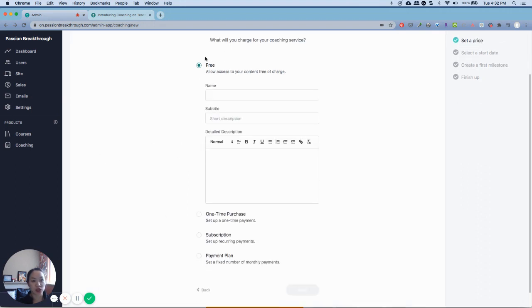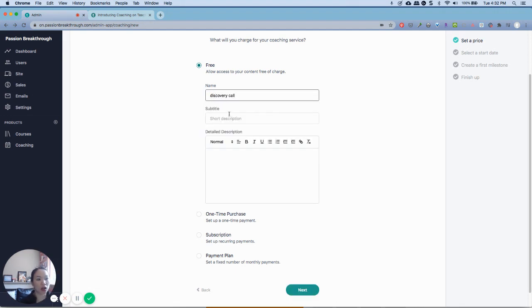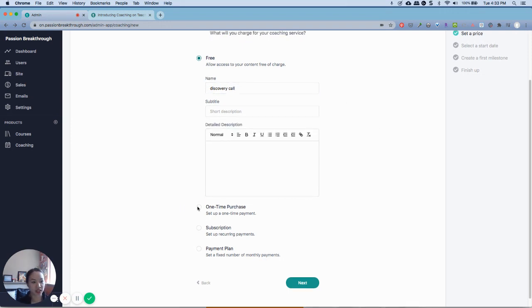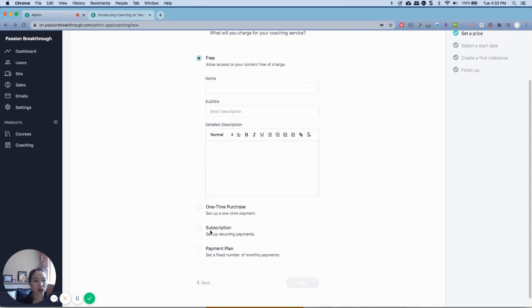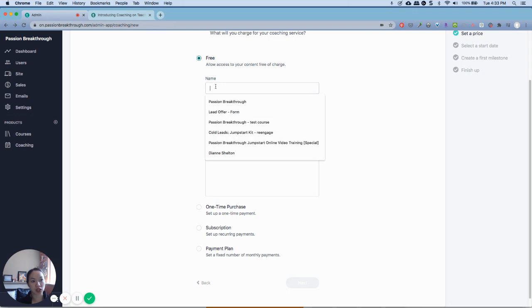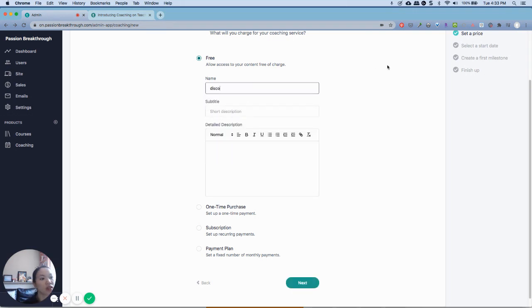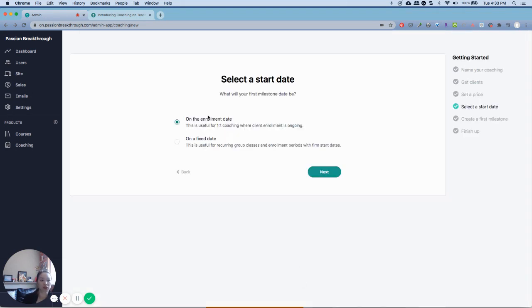Again, you can set up a free call. This is usually for discovery calls. So discovery call, and then you can put subtitle and detailed description that they're going to see. One-time purchase if you want them to pay for that, or if you want it to be recurring. If you want them to have a payment plan, you can do that as well. So I'm going to click next.